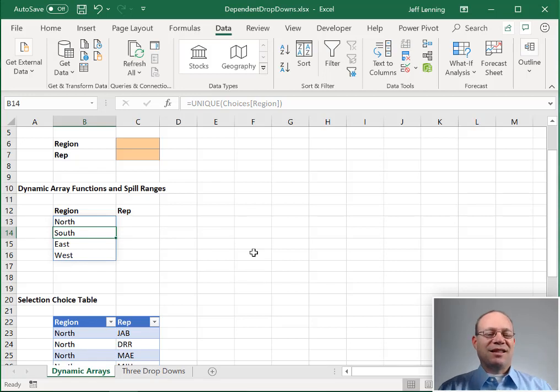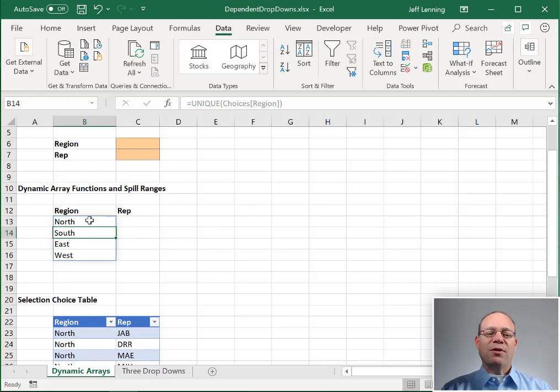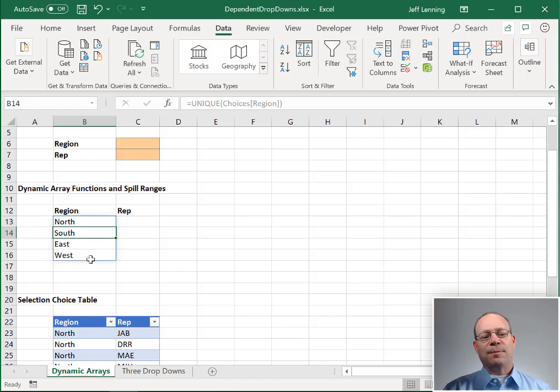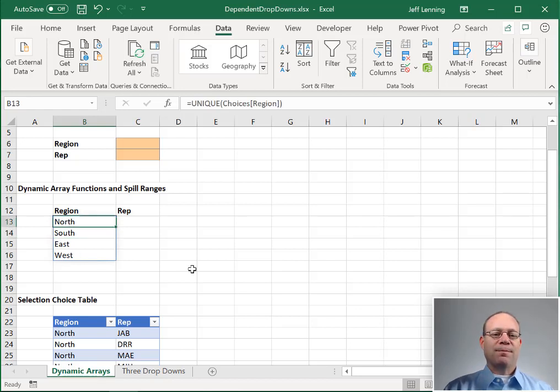Okay. And since that formula returned more than one result, the results spill into the cells below. This is a spill range.